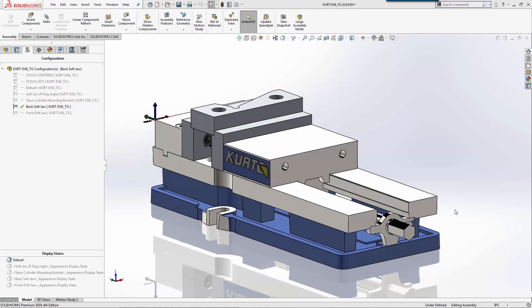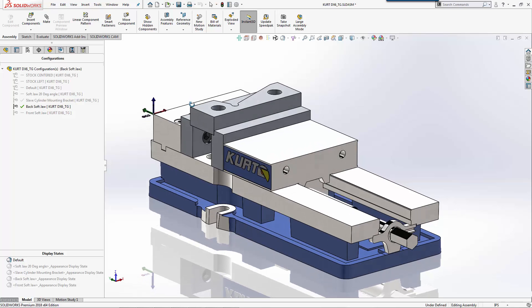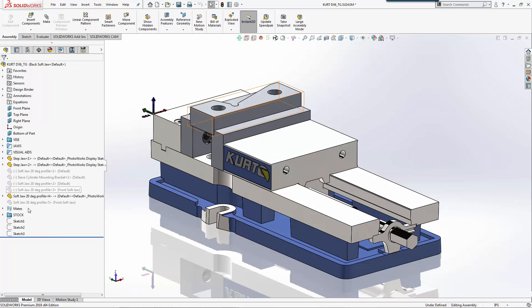We're going to take a look at creating some tool paths for the back soft jaw and then we'll copy that to the front soft jaw as well. As you notice from our last video, I actually went through and adjusted the vice so it's the right width.